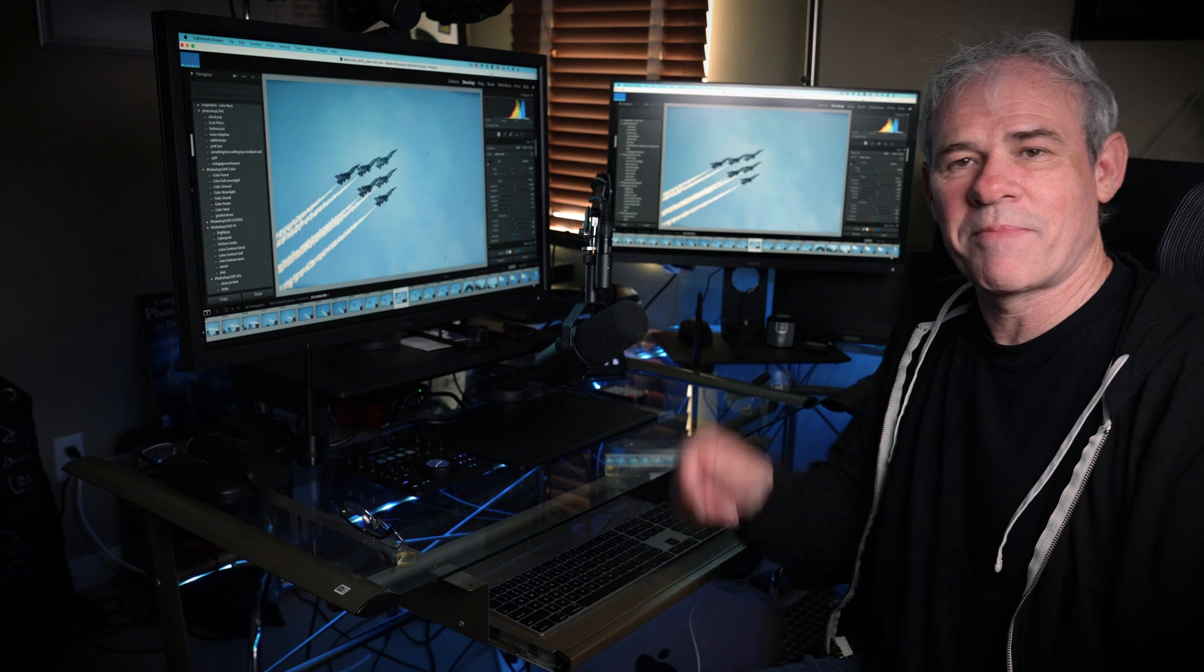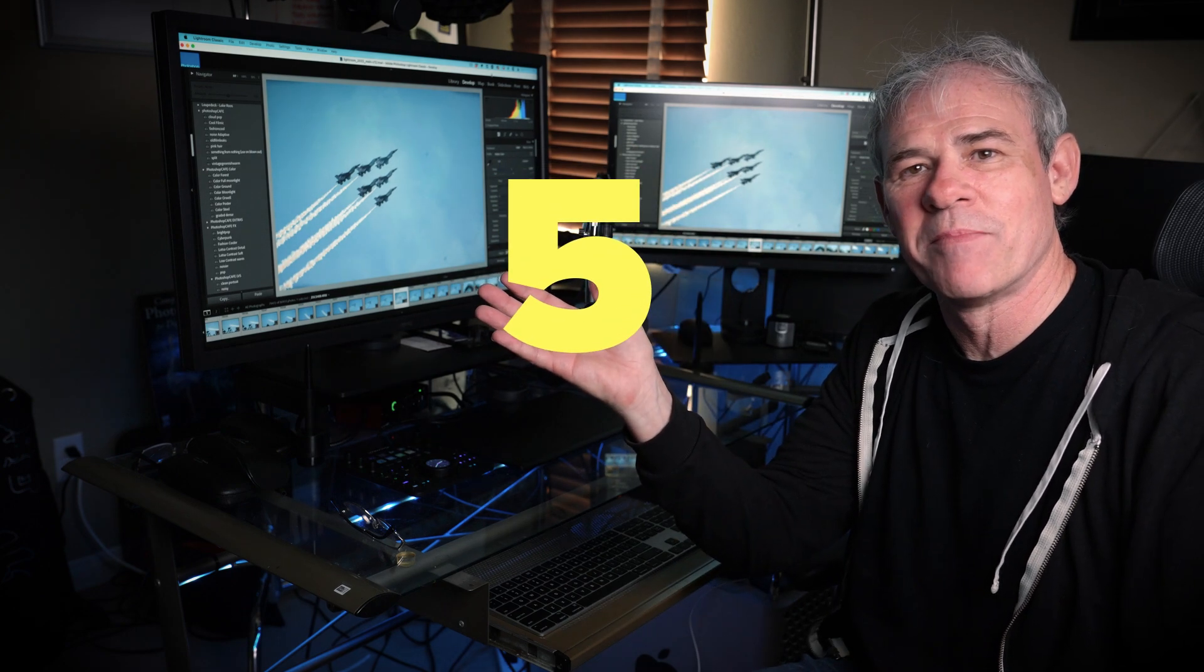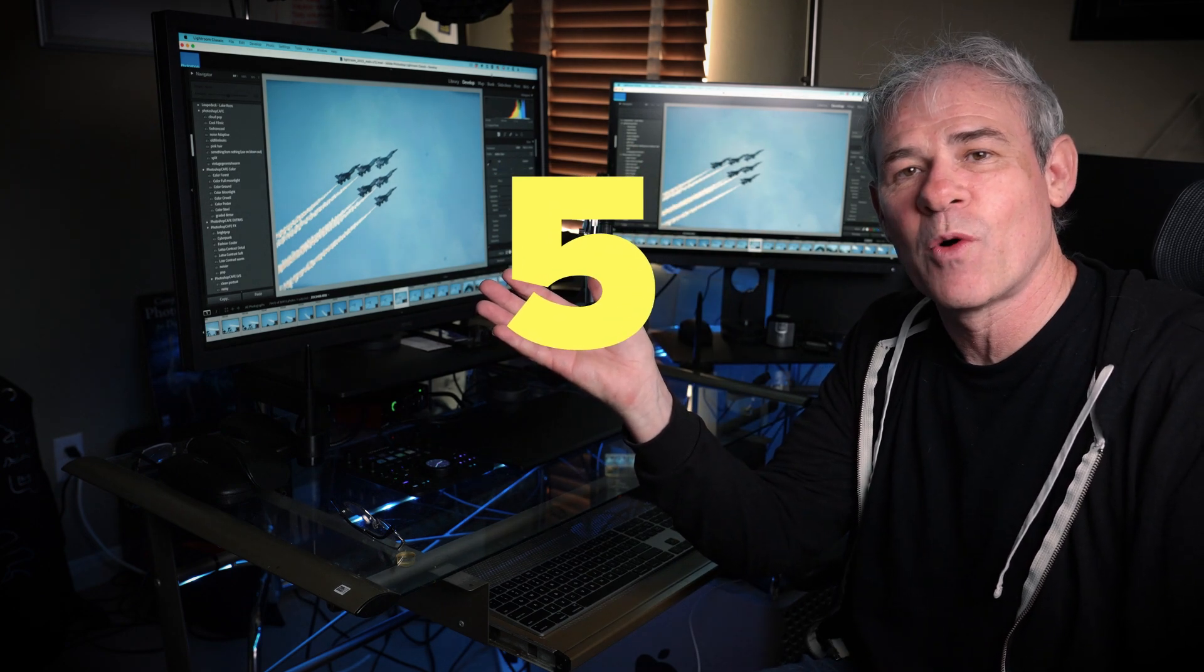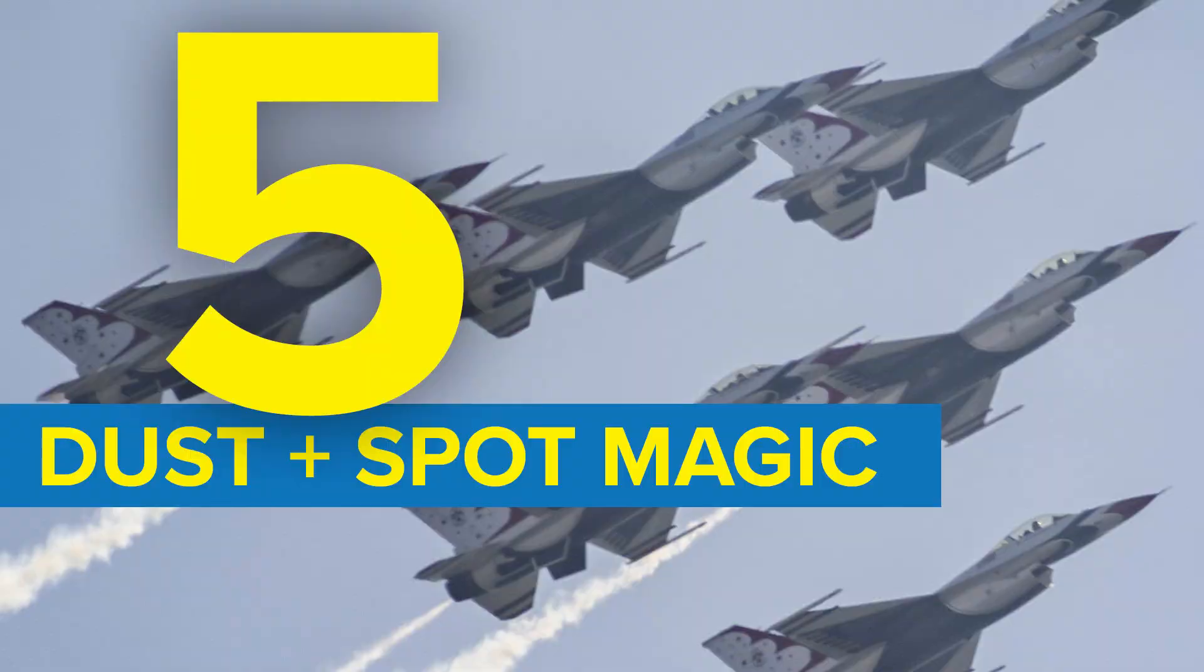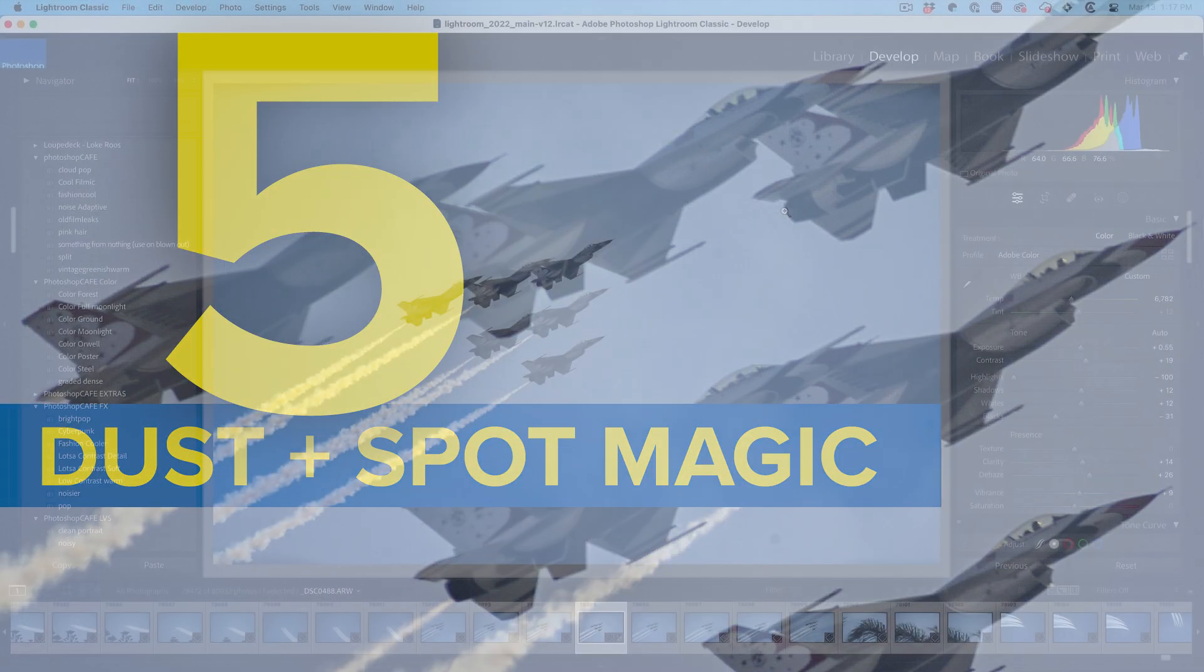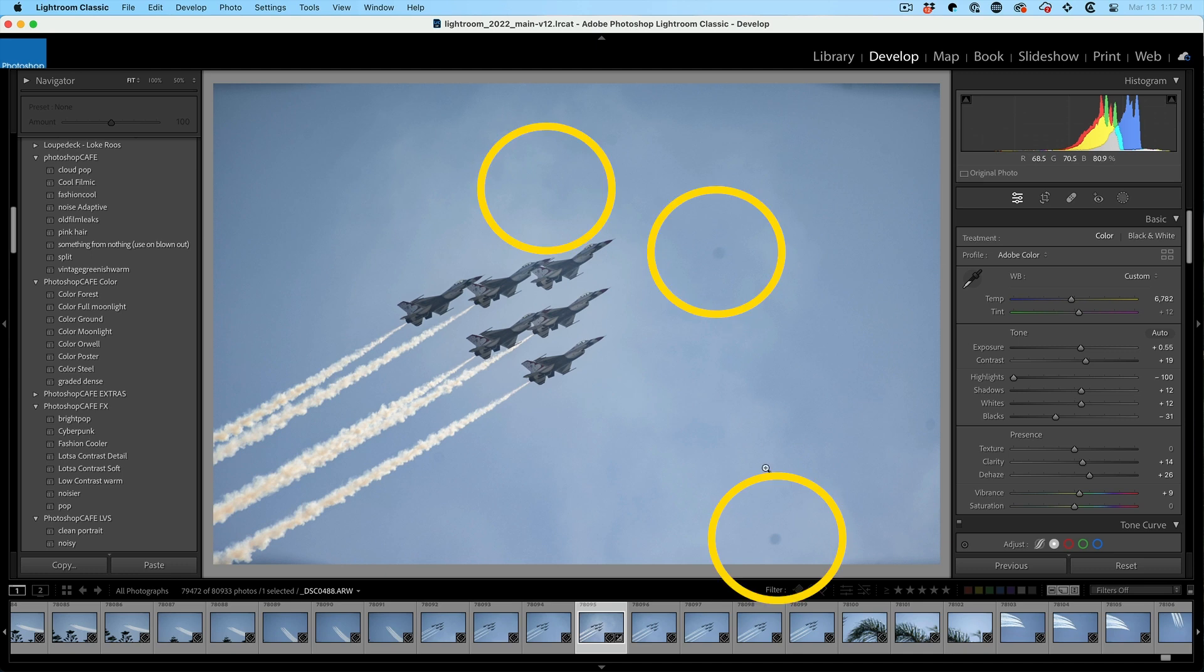If we desire tip number five, dust and spots, how to get rid of them much easier than you thought possible. All right. So I had some spots on my lens and sensor and you can kind of see them here in the shot I did of the Thunderbirds.